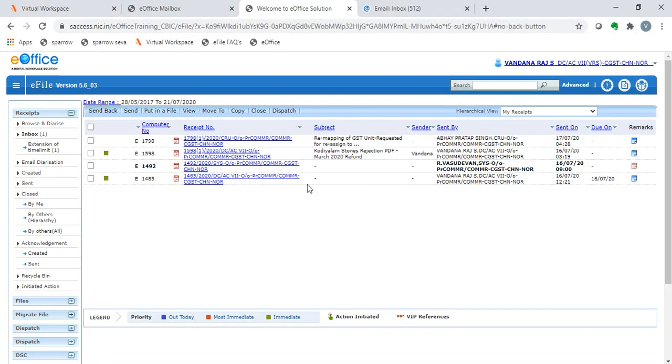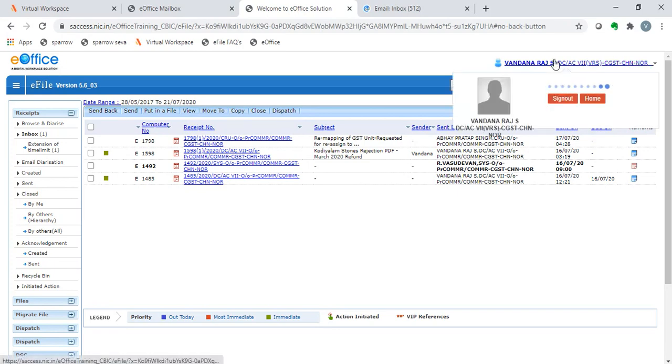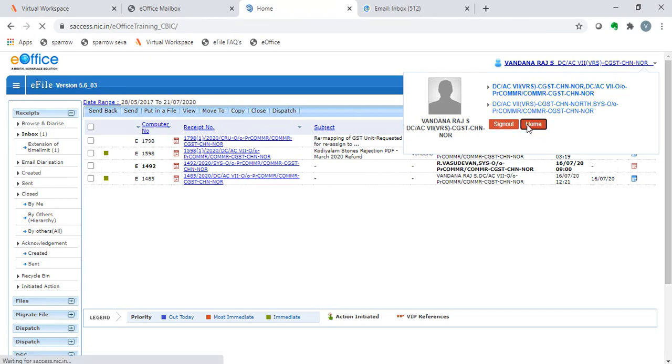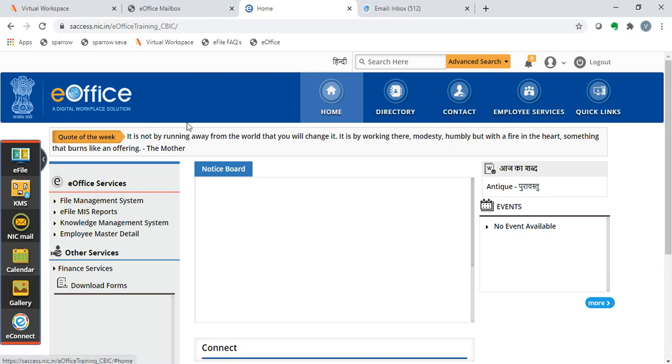The purpose of email diarization is to directly diary from our email itself. We first click on our profile and go to the home button. On clicking the home button, this page appears.